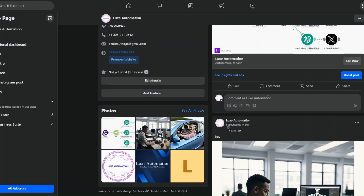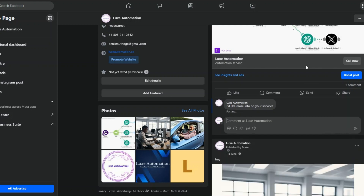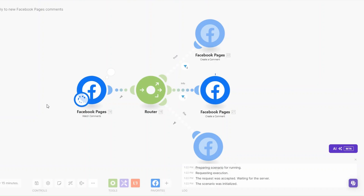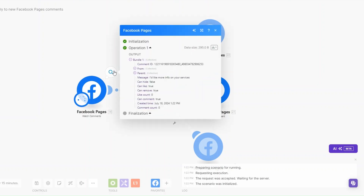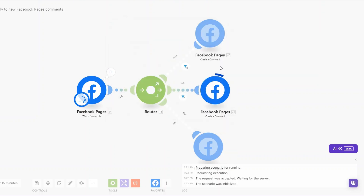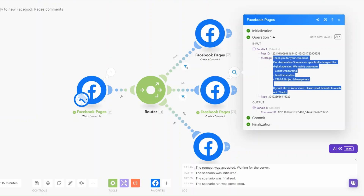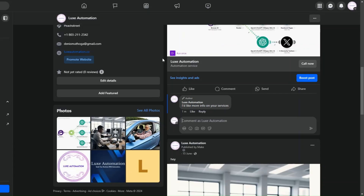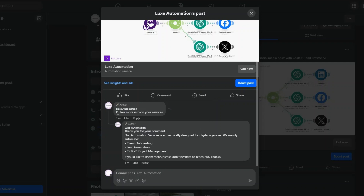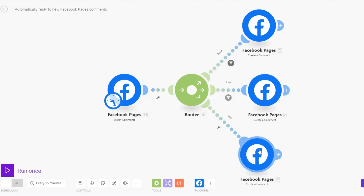We can also test the more info route. On our post we write 'I'd like more info on your services' and click Enter. Back in automation we run it, and you'll see it fetched the comment 'I'd like more info on your services' and generated the response. Going back to the page you will see the automated reply responding to the prospect right here.